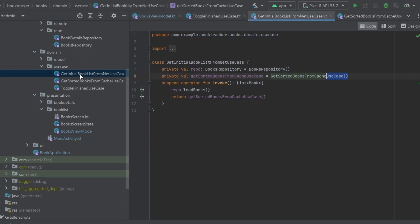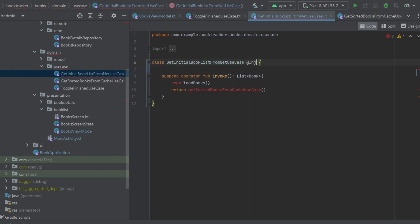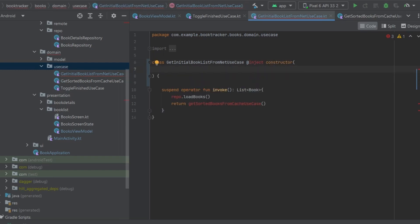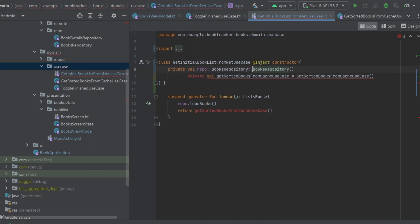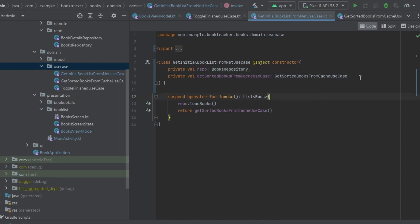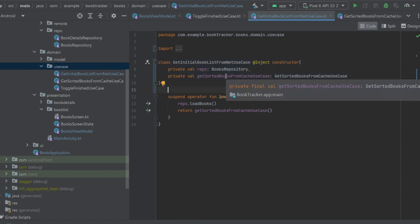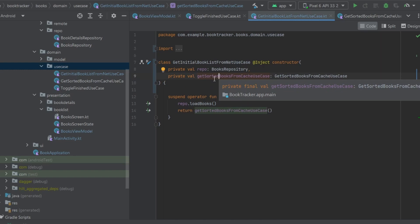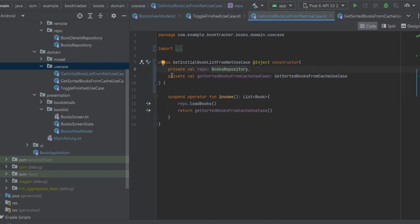Let's start with the GetInitialBookListFromRepository use case. We've got two dependencies here — let's cut those out and put them up in an `@Inject constructor`. Paste the dependencies and reformat them to fit as constructor parameters rather than instantiated properties. Now Dagger Hilt can inject this use case, but this use case also has dependencies, so we'll have to tell Hilt how to provide those as well. Let's go into BooksRepository.